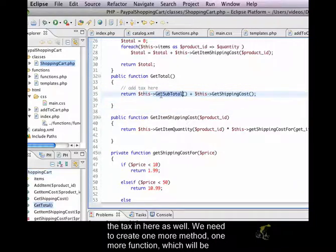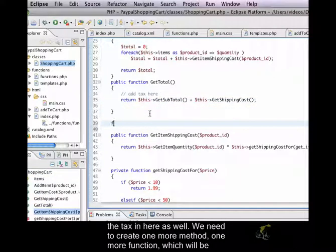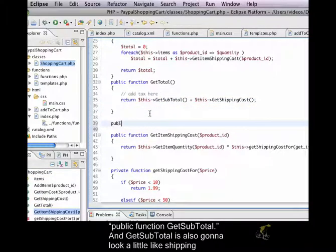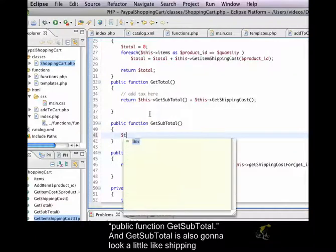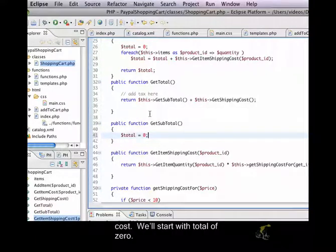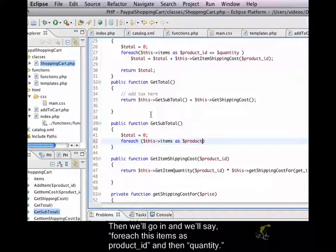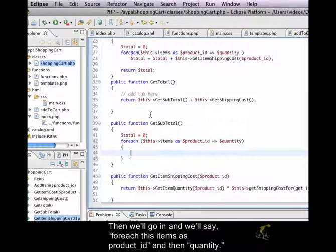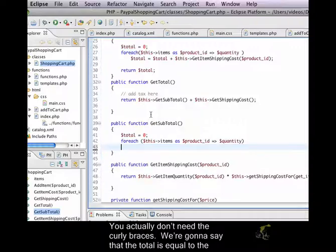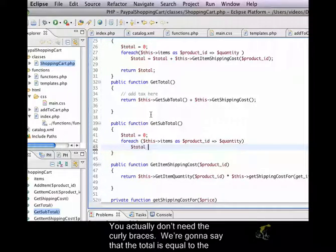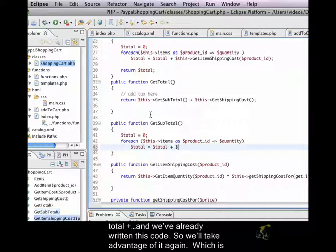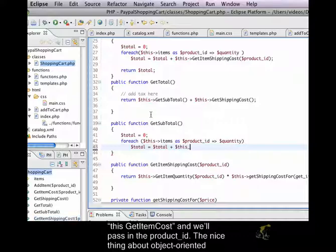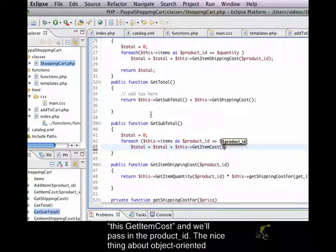We need to create one more method, one more function, which will be public function get subtotal. And get subtotal is also going to look a little like shipping cost. We'll start with a total of zero. And then we'll go in and we'll say for each this items as product ID and then quantity. We actually don't need the curly braces. We're going to say that the total is equal to the total plus, and we've already written this code so we'll take advantage of it again, which is this get item cost and we'll pass in the product ID.